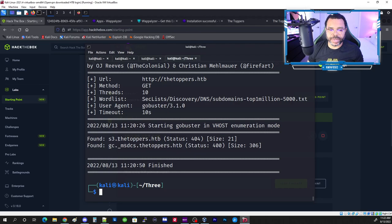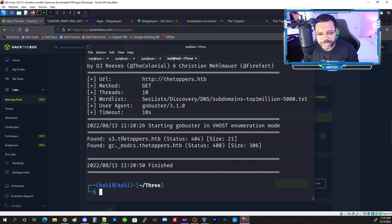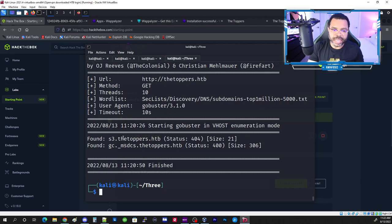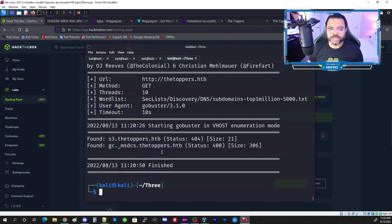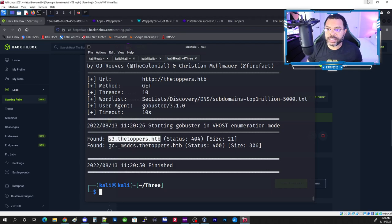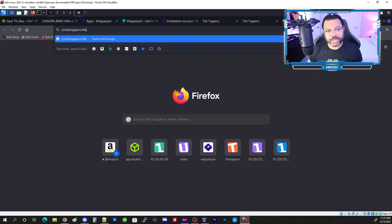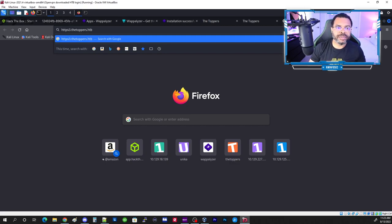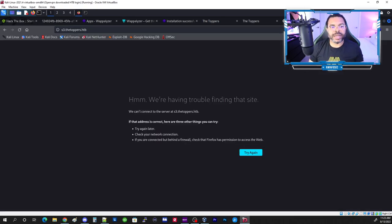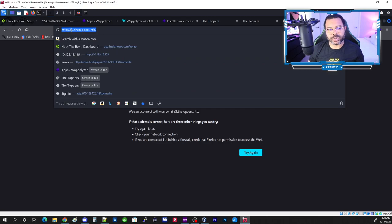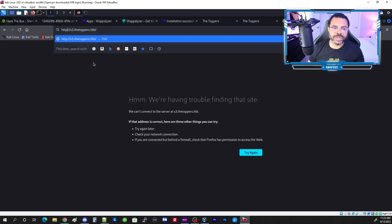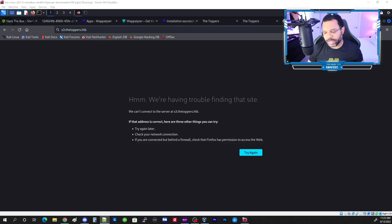The scan found s3.thetoppers.htb. In order to view this subdomain, we need to add another host entry. Remember, anything before the main domain is a subdomain — you can have unlimited subdomains like one.thetoppers.htb, two.thetoppers.htb. But to view it in the browser, we need it in our hosts file. Let's test it first: putting http://s3.thetoppers.htb in the browser fails, as expected.